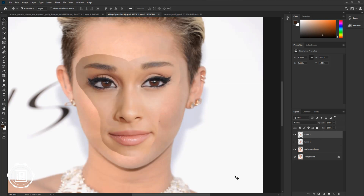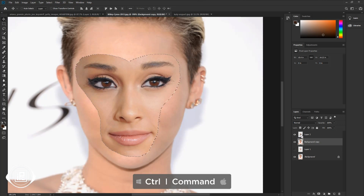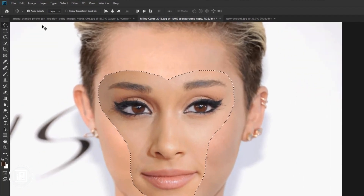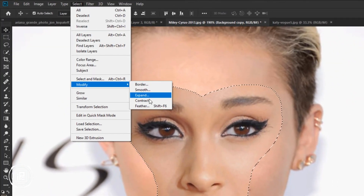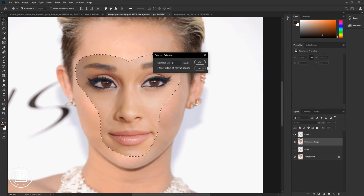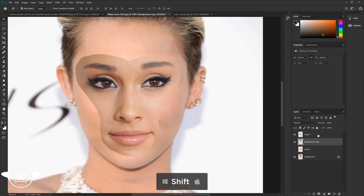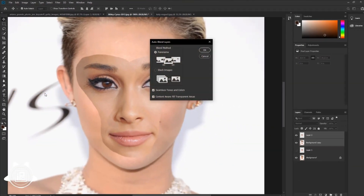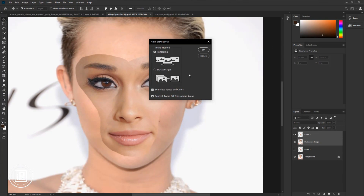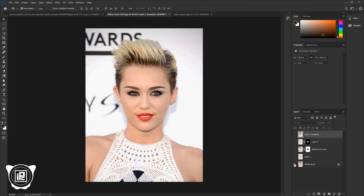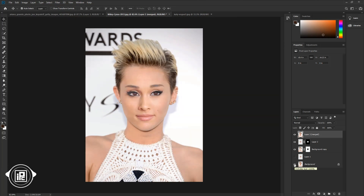Increase the opacity to 100%. Take the layer to the top of the cut-out face. Press Ctrl or Command and click on the thumbnail of the cut-out face to make a selection. Then go to Select, Modify, and Contract — take 5 pixels and hit OK. Press Delete on your keyboard, then deselect the selection. Press Shift and select the first two layers, go to Edit and Auto Blend Layers, and select the default settings. Hit OK. Now you can see how easily we blend two faces into one and swap the Ariana Grande face with the Miley Cyrus face.